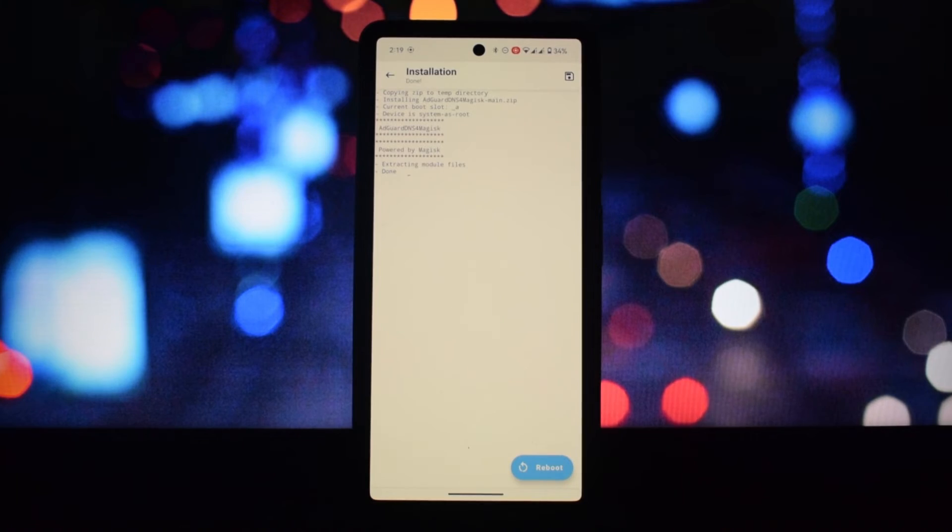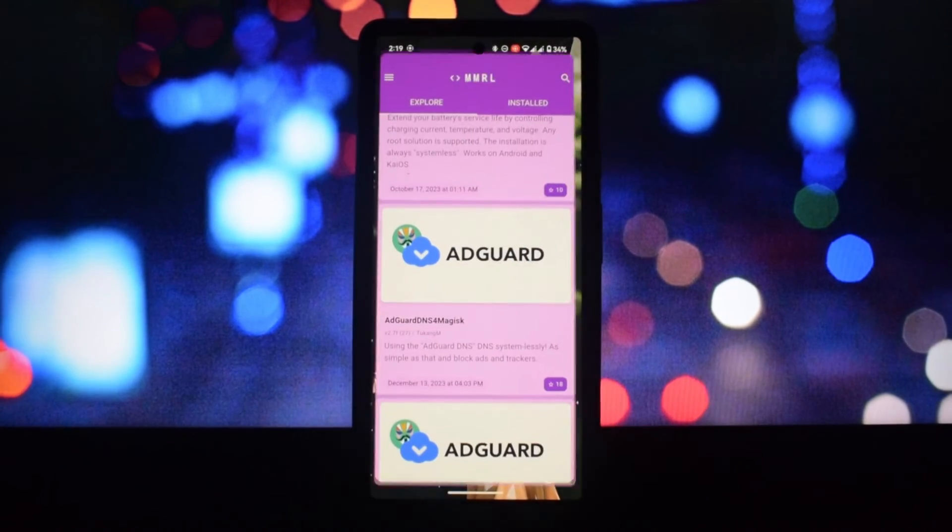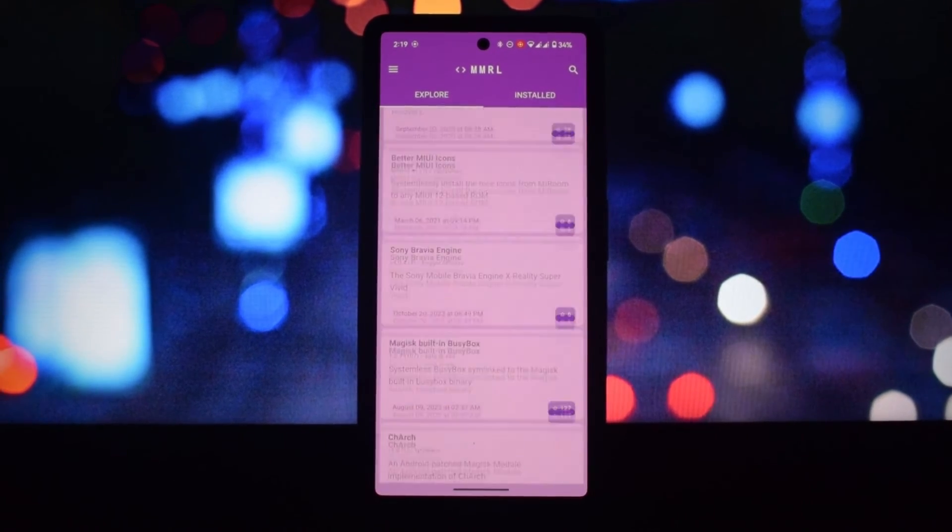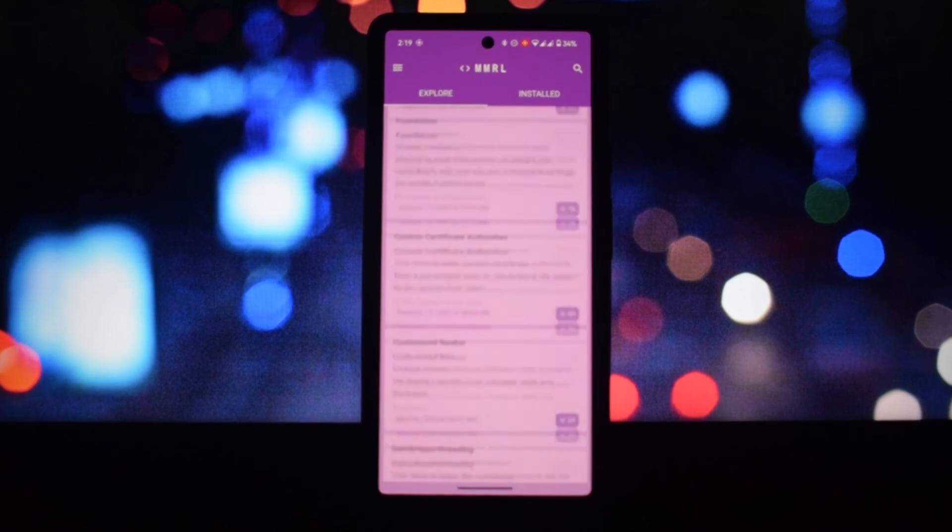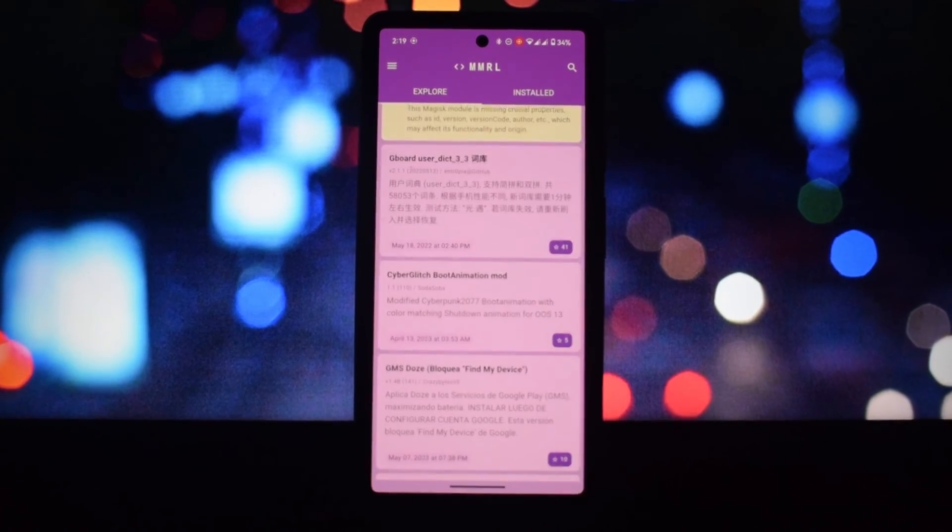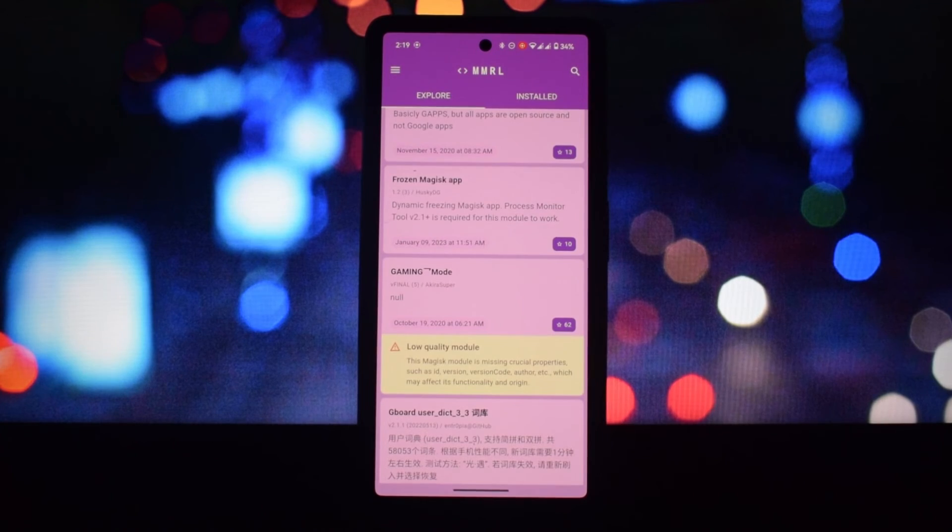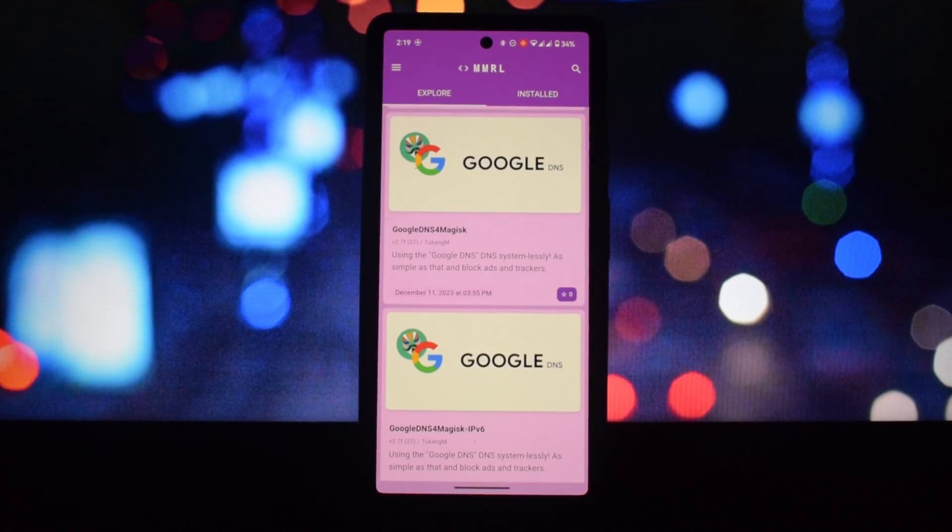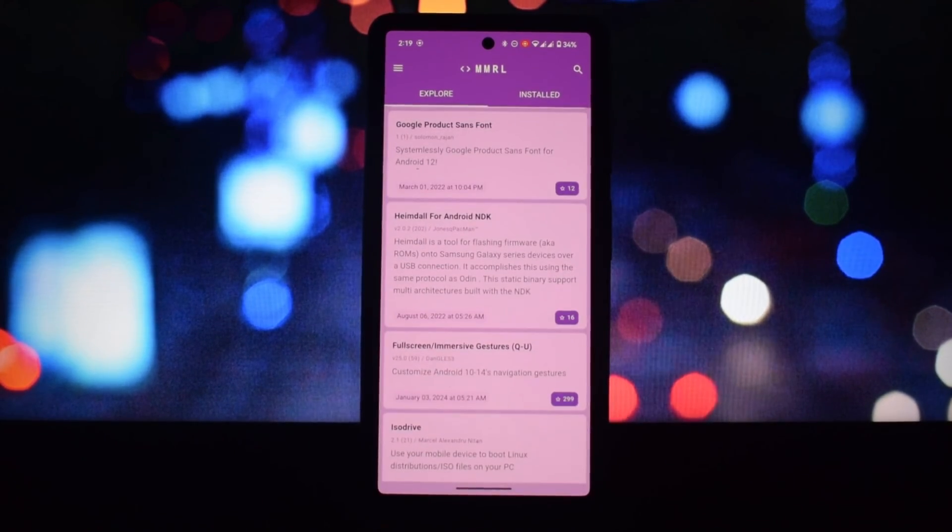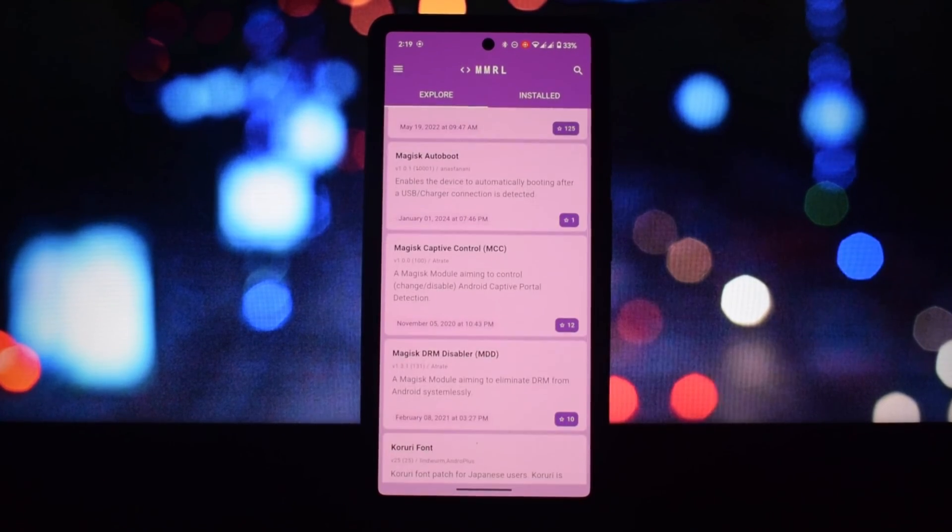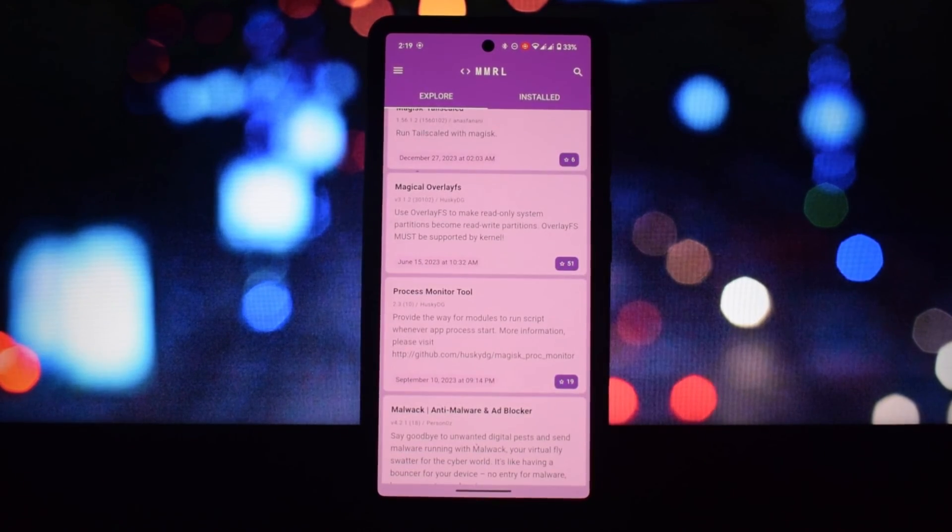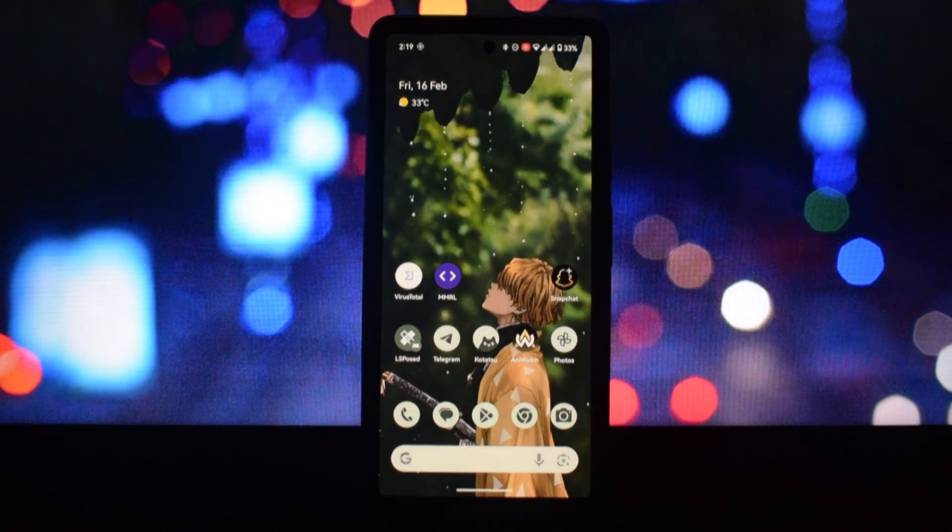So this is it for this video. Thanks for watching. I hope this video has given you a good understanding of MMRL and its potential useful uses. Remember, prioritize your device's safety and use rooting tools responsibly.